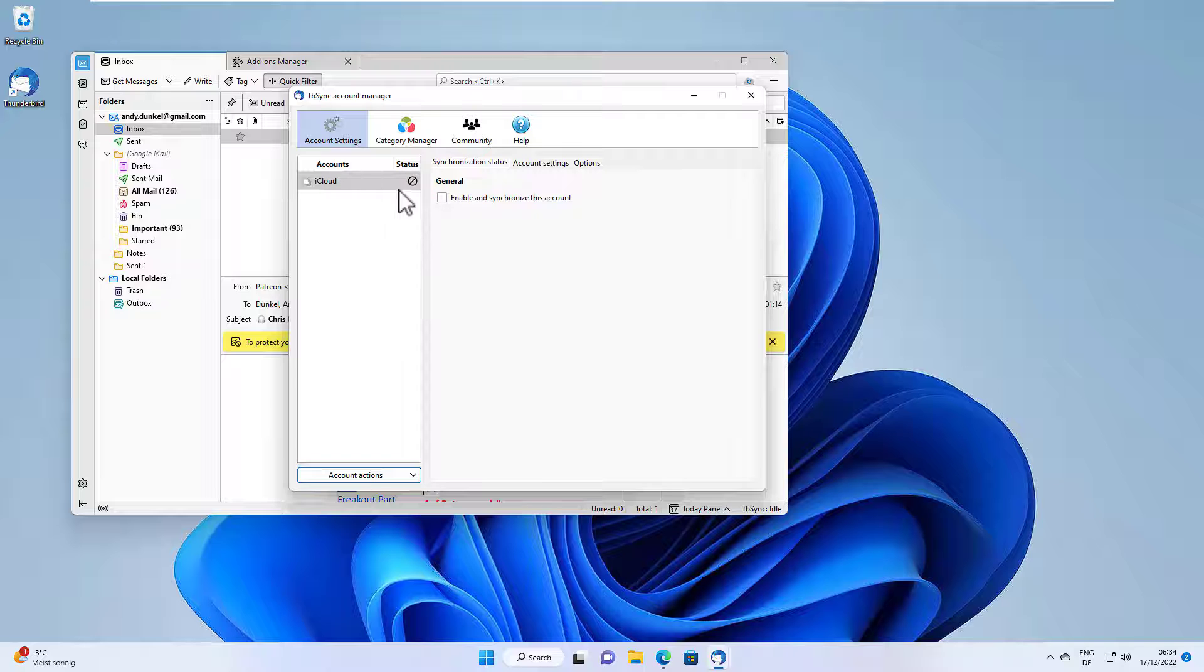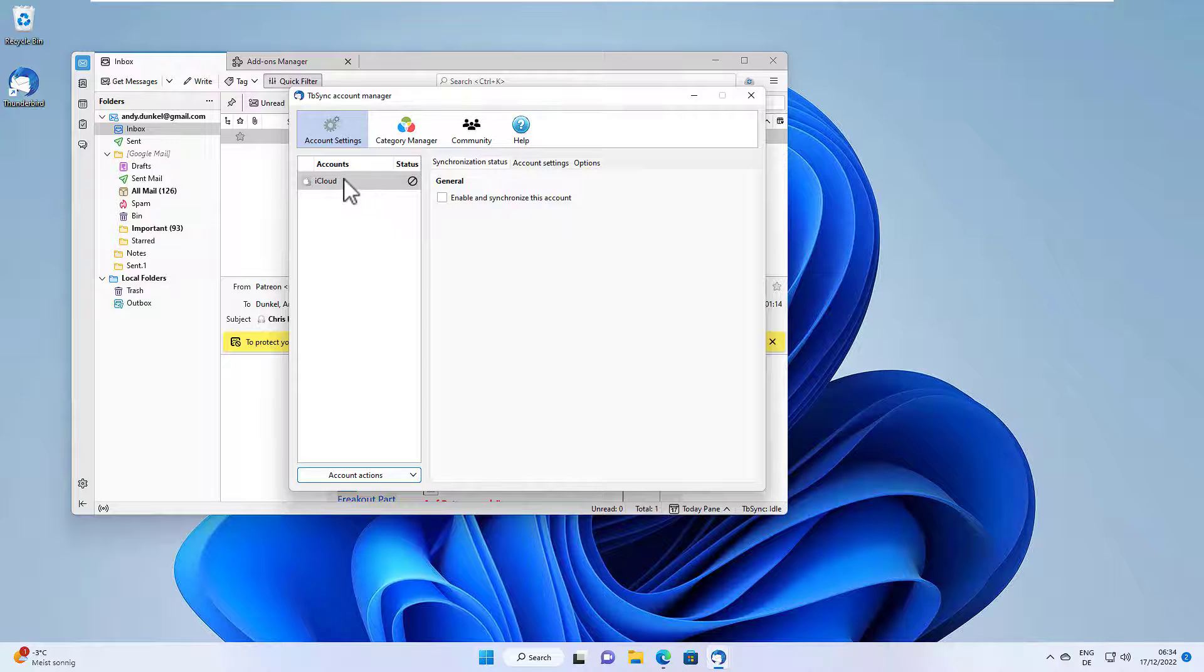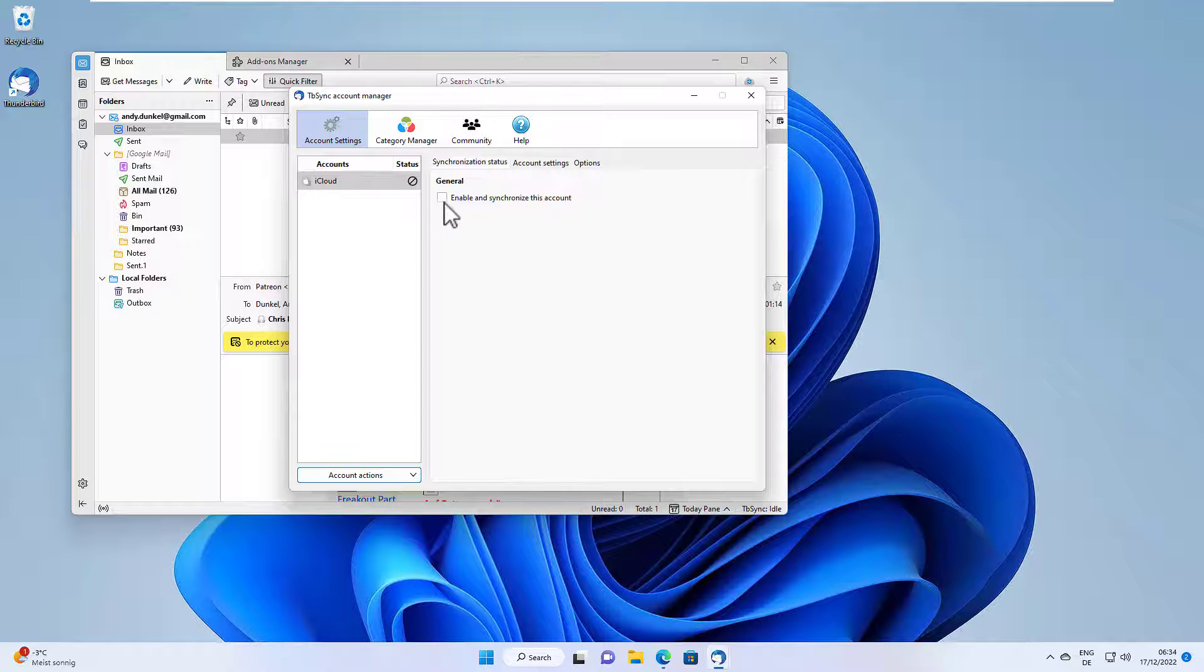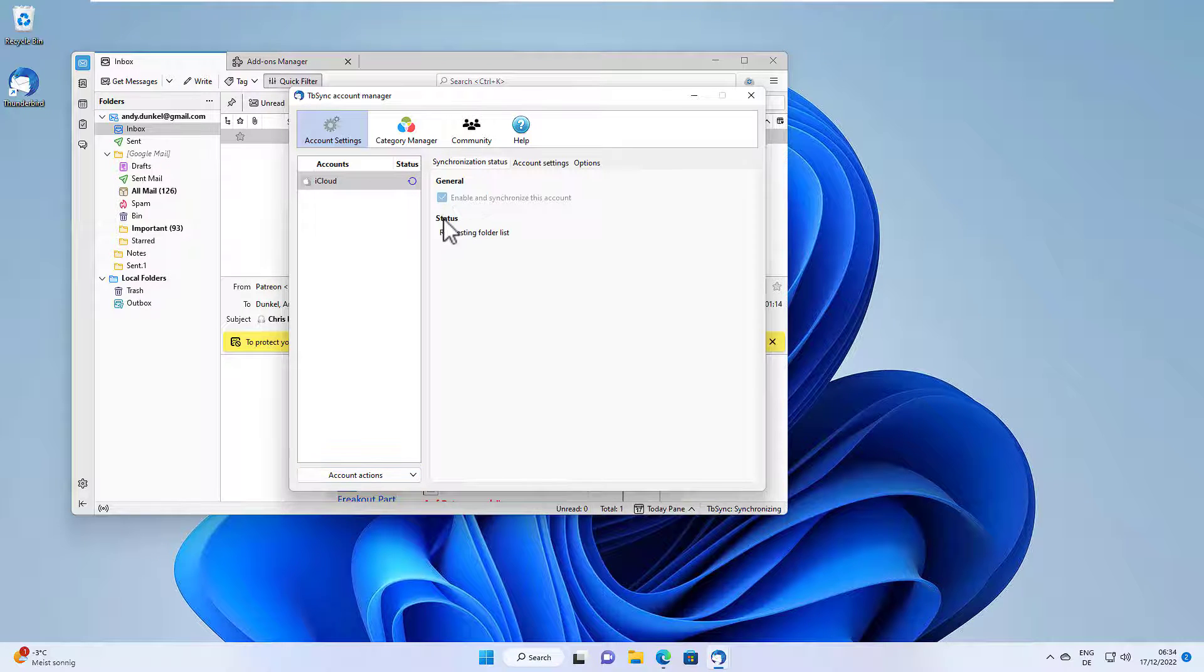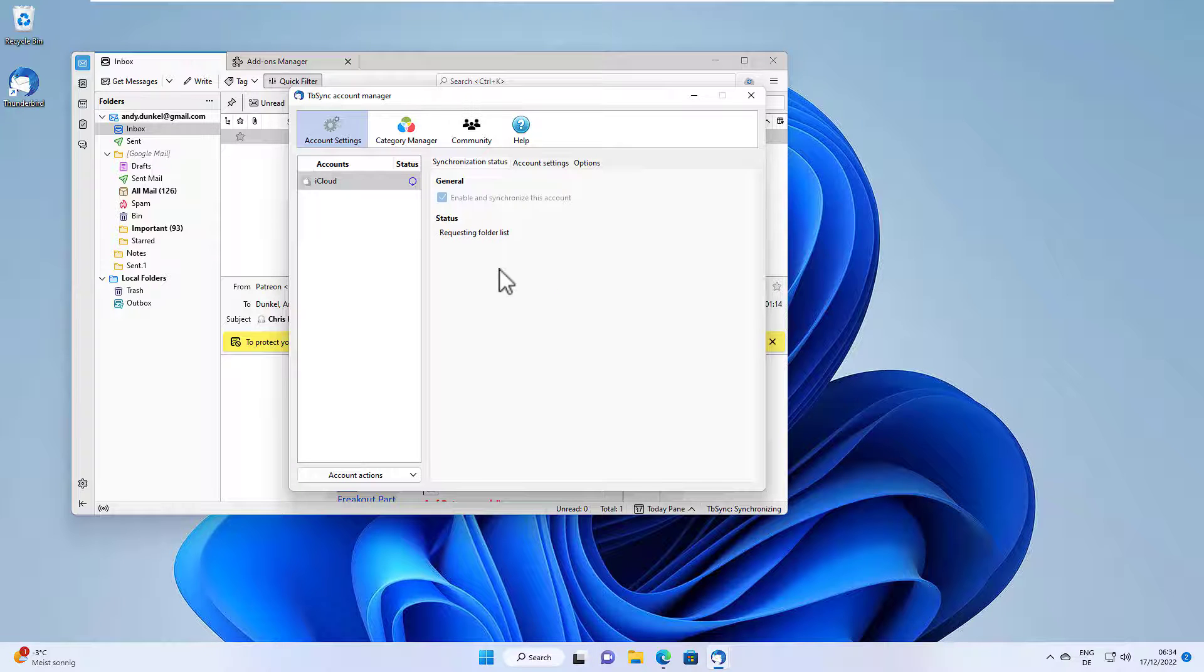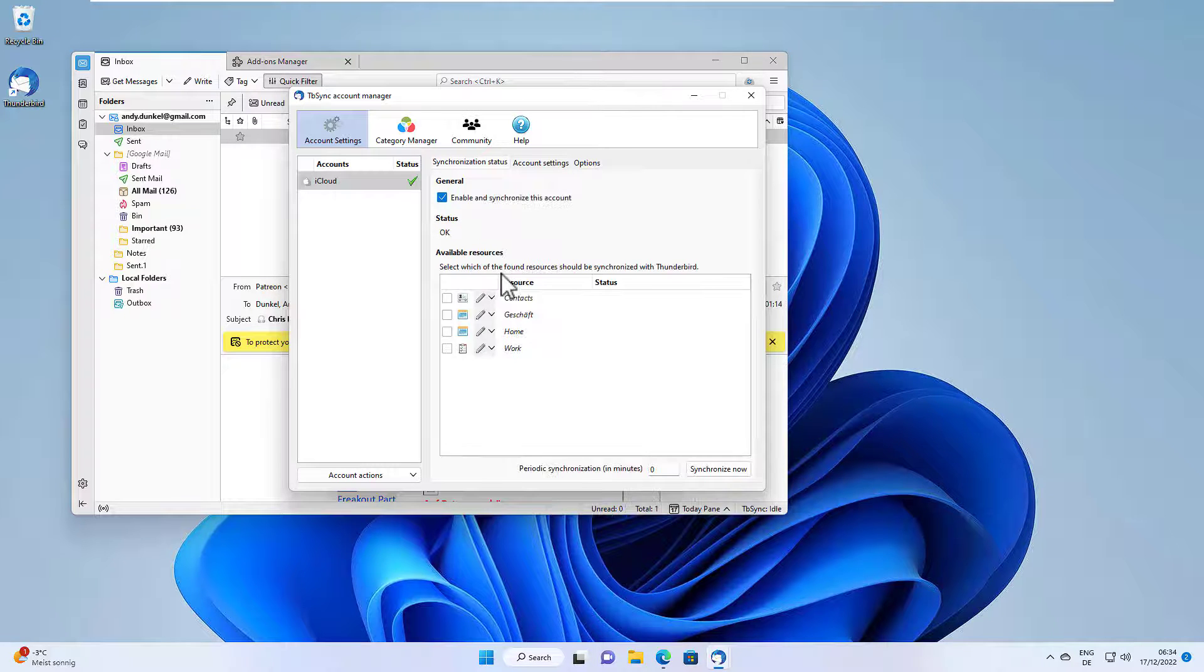And now we see the iCloud account here. And we just have to enable and synchronize the account. And once we have done that, we now see our calendars here and also our contacts.